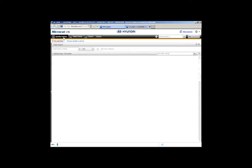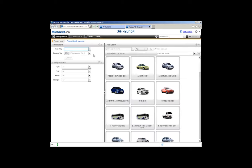Going back to number one to identify the vehicle — that's the basic quick overview of how MicroCAD works. Identify the vehicle, search for your part, add it to your order list, done. Nice, simple, and easy using the graphic index.